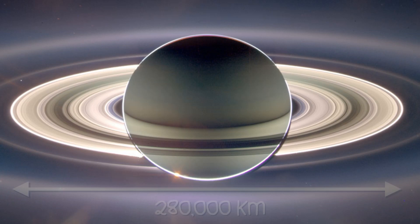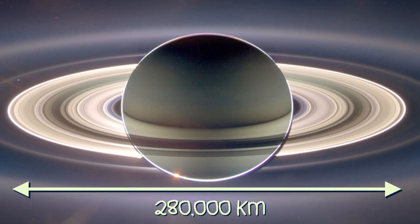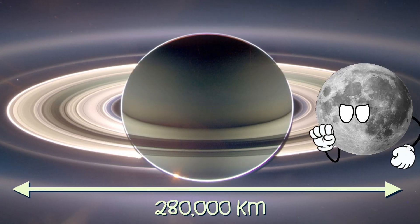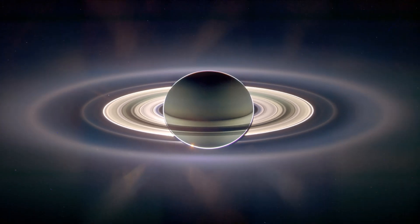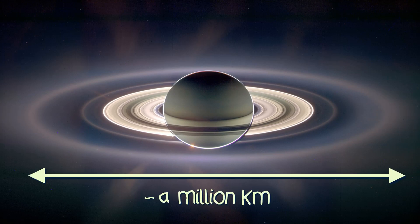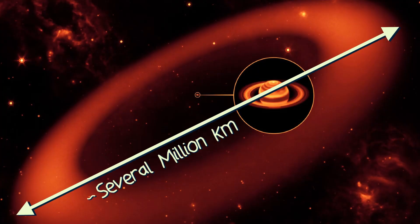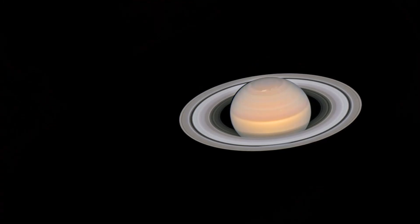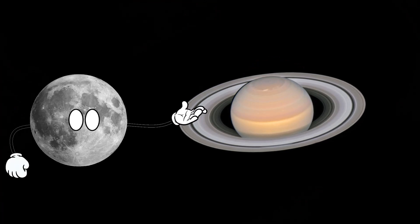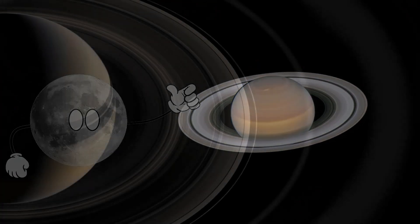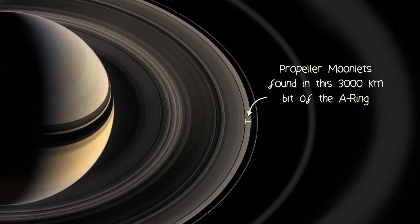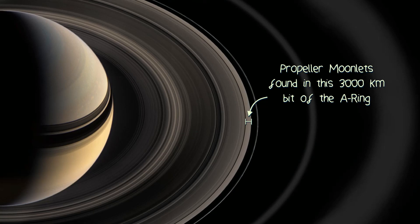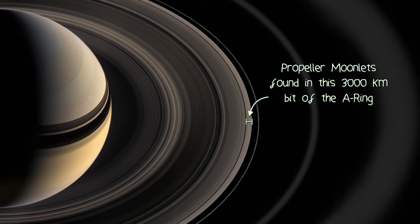Even though Saturn's rings span a whopping 280,000 kilometers, yes, I know the E-ring extends to almost a million kilometers and the Phoebe ring actually extends to several million kilometers, I'm just referring to the rings you can see from a reasonable distance here. The propeller moonlets are only found in a 3,000 kilometer band towards the outer edge of the A-ring.